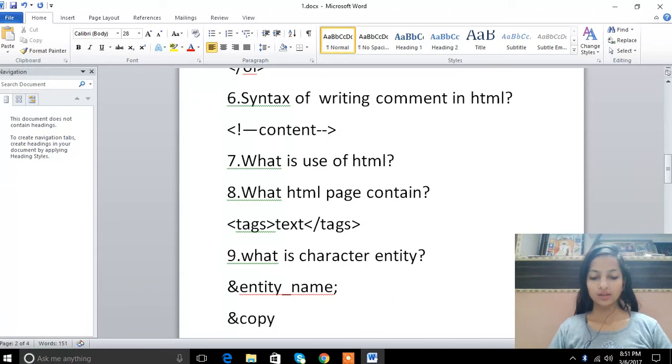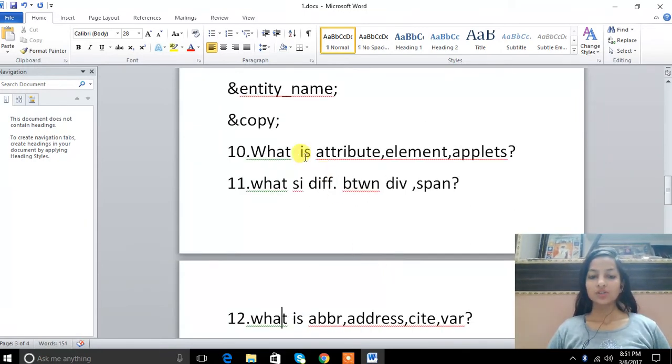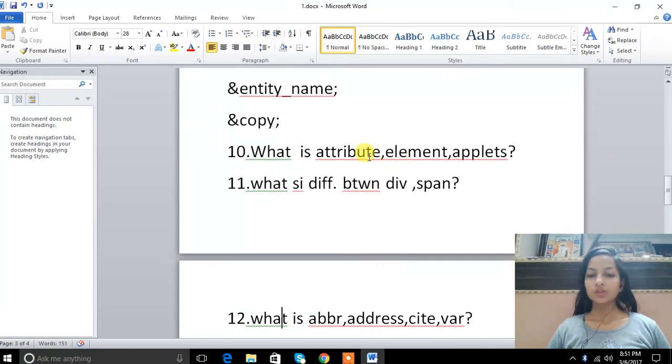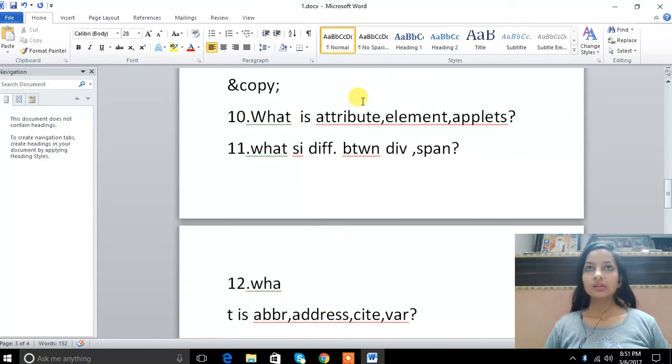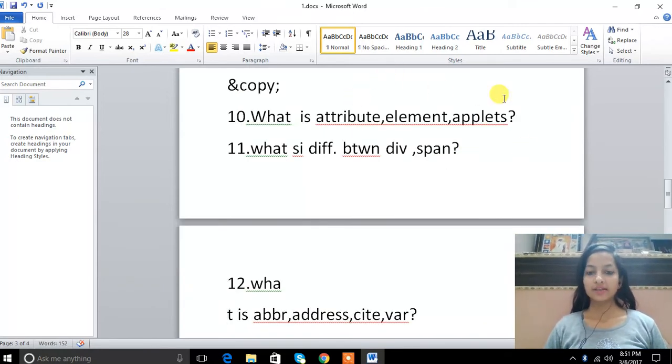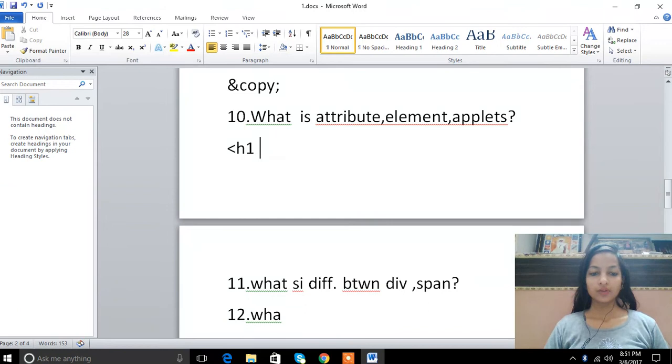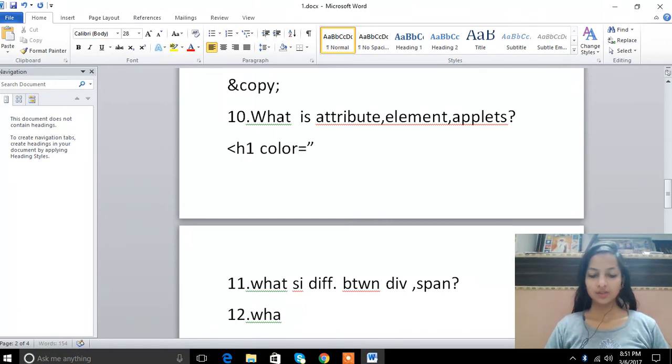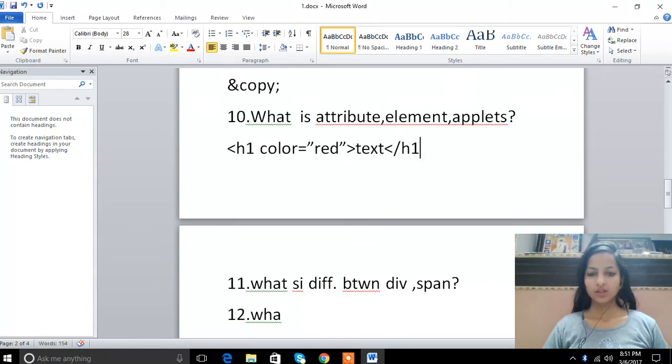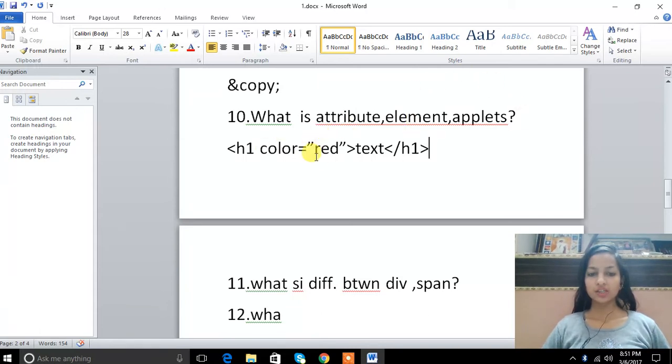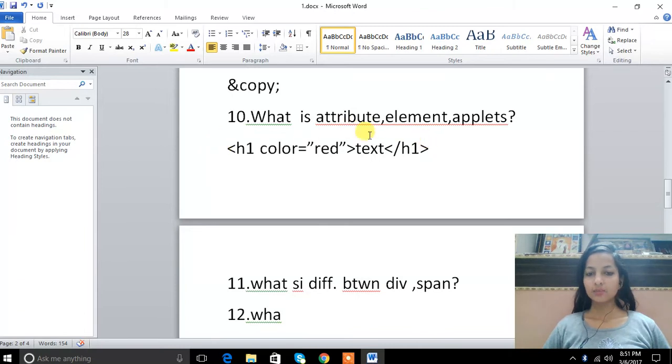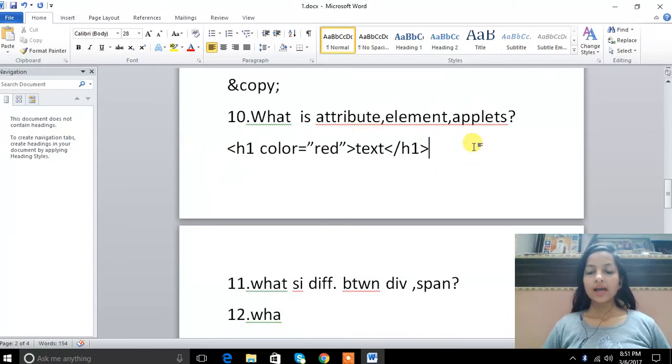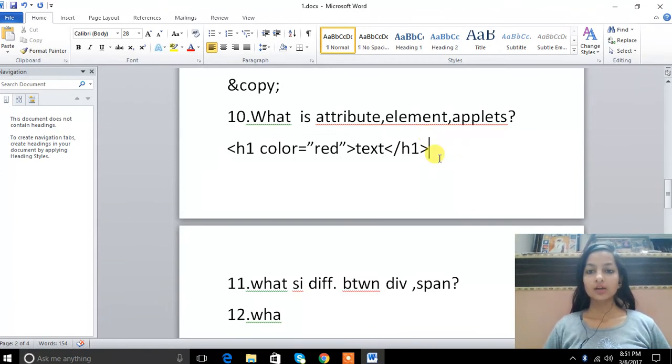What is attribute? Attribute means that for a tag like heading 1, we can write attributes like color equals red, then text, then close heading 1. Color here is the attribute and red is the attribute value. Element means the whole element. And what is applet? Applet means programs which are used under the web page to perform modification, computation, and animation.